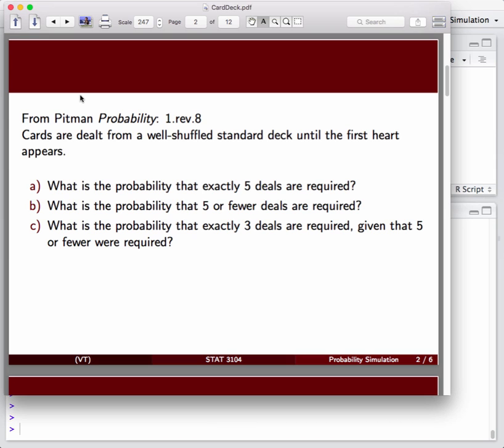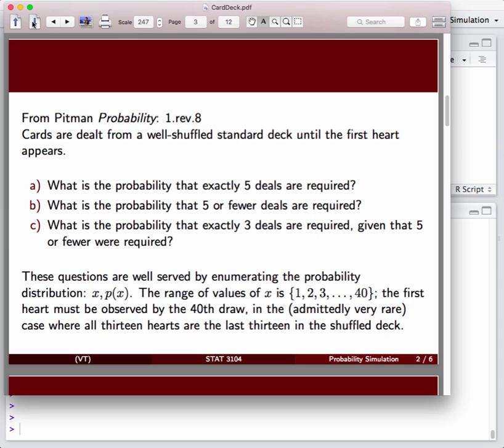As we think about this problem and the other problems you can see there, it's convenient to know the complete probability distribution of what's going on here. If we think about the potential outcomes, it could take anywhere from 1 to 40 flips of the card before you encounter the first heart.